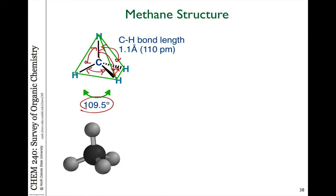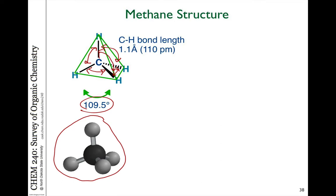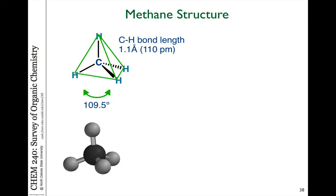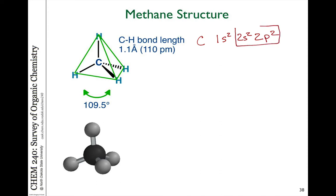So this structure of methane — the question is, can this be explained by what we know about atomic structure and the shapes of orbitals and how they overlap? In fact, it doesn't. If you think about all of the orbitals around a carbon atom, remember the electron configuration of carbon: carbon has an electron configuration of 1s2, 2s2, 2p2. So that means in the valence shell there are four electrons, and it needs four more electrons, so it forms four covalent bonds.